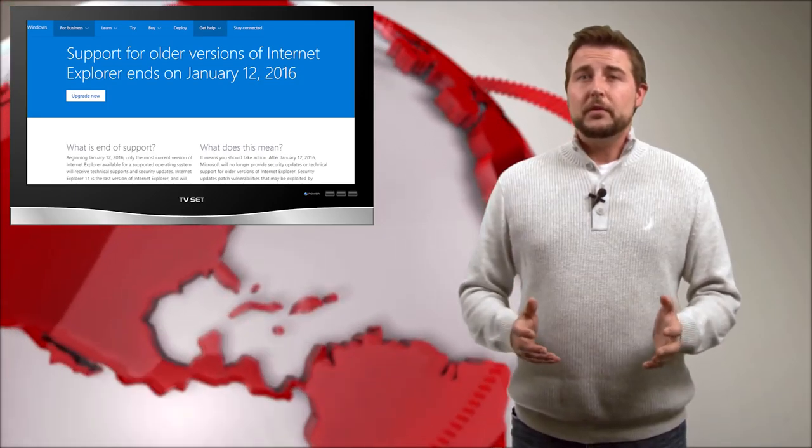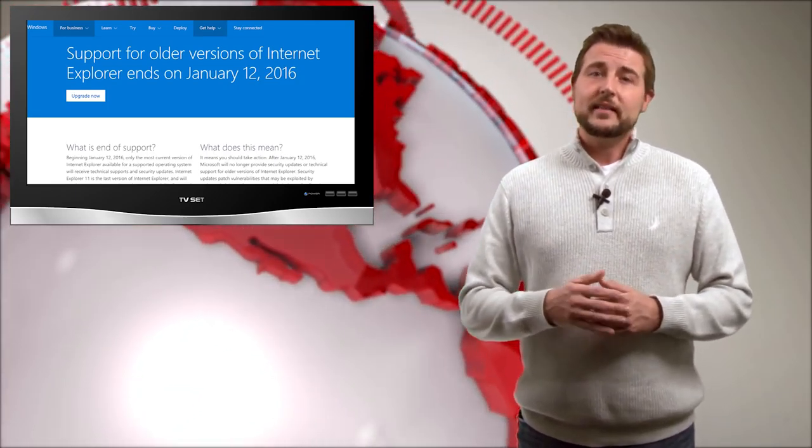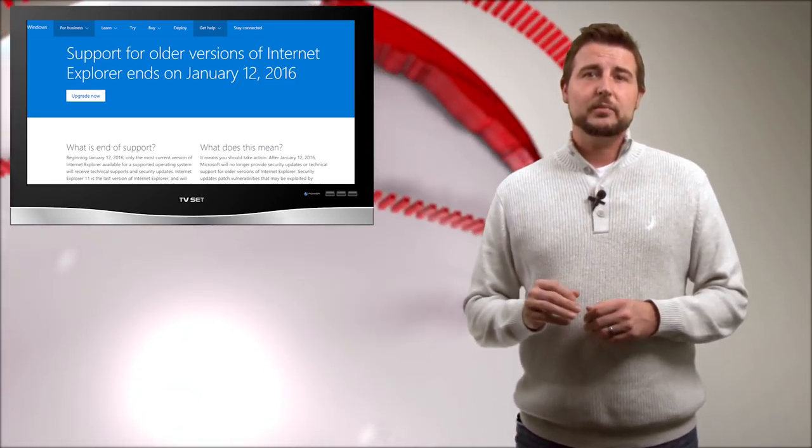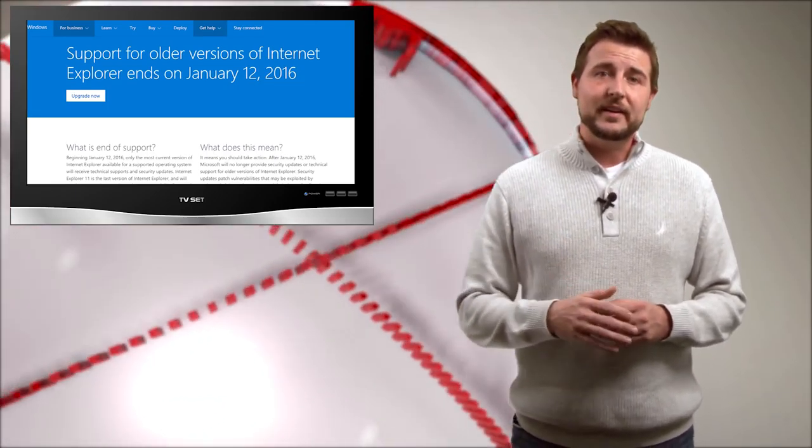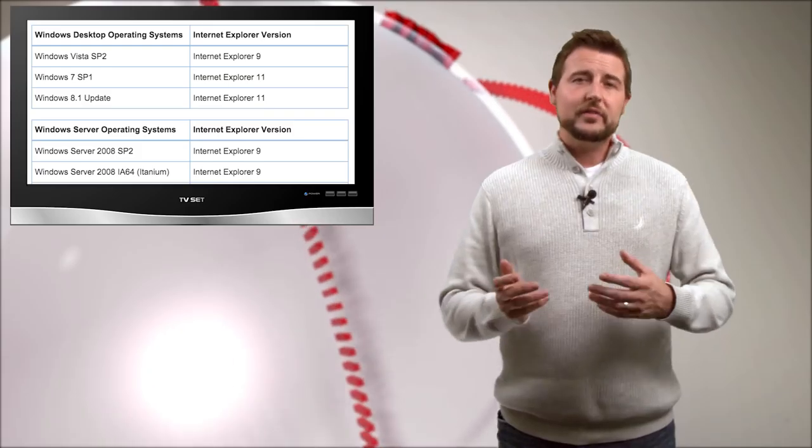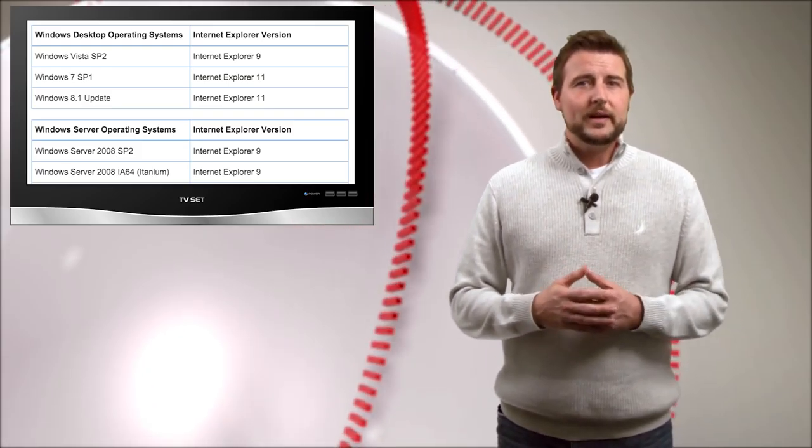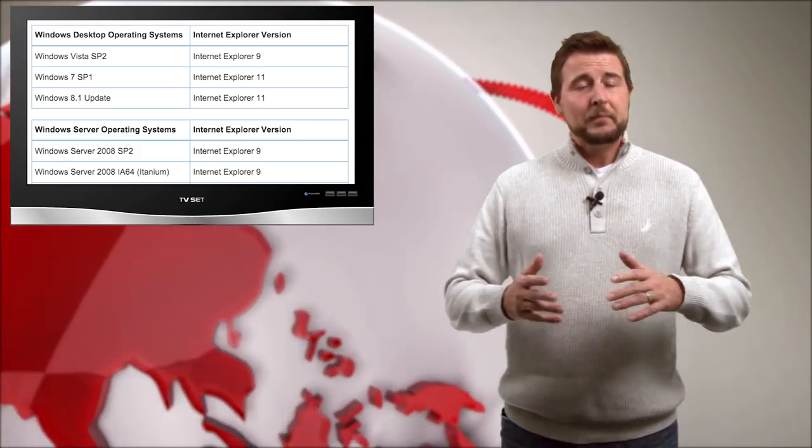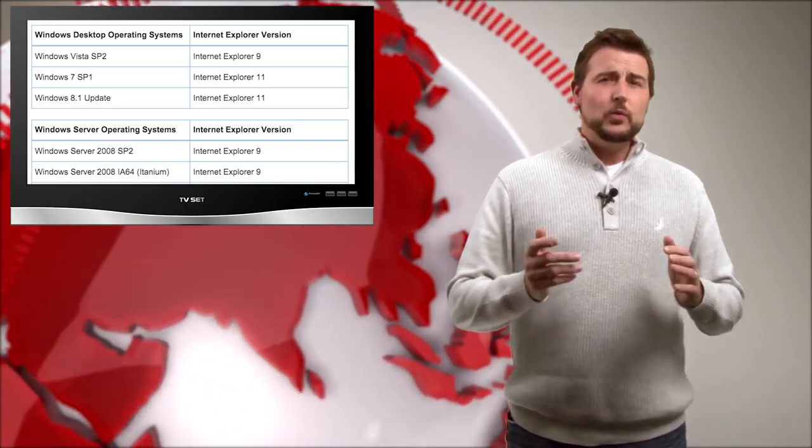For most people, this means that they'll only support Internet Explorer 11, except for some older operating systems that still require the use of Internet Explorer 9 or 10.